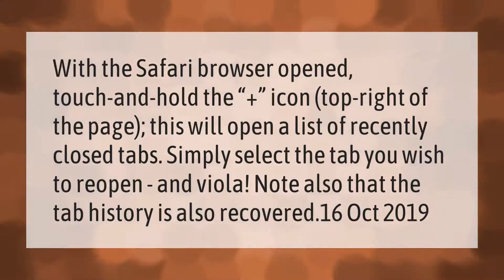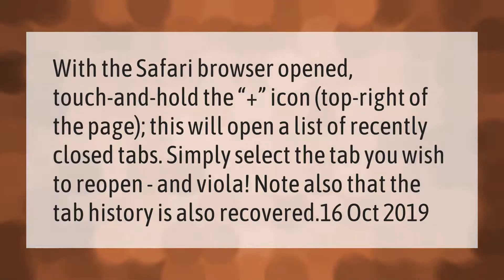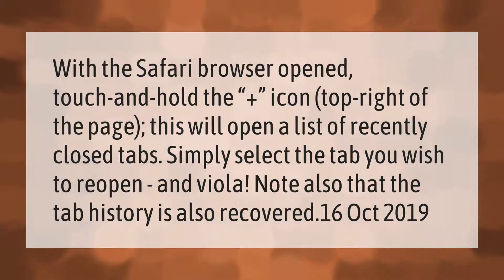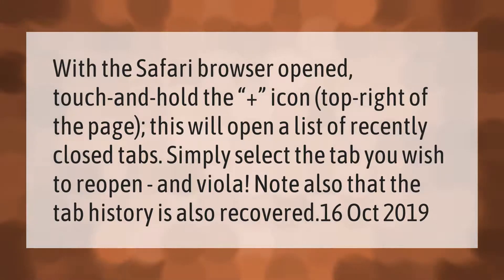With the Safari browser open, touch and hold the plus icon in the top right of the page. This will open a list of recently closed tabs. Simply select the tab you wish to reopen. Note that the tab history is also recovered.